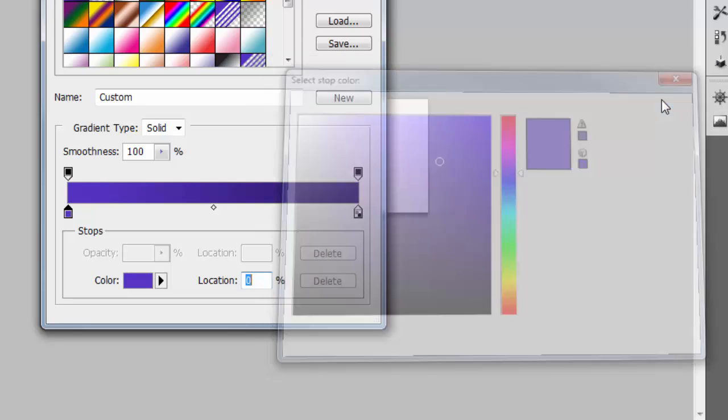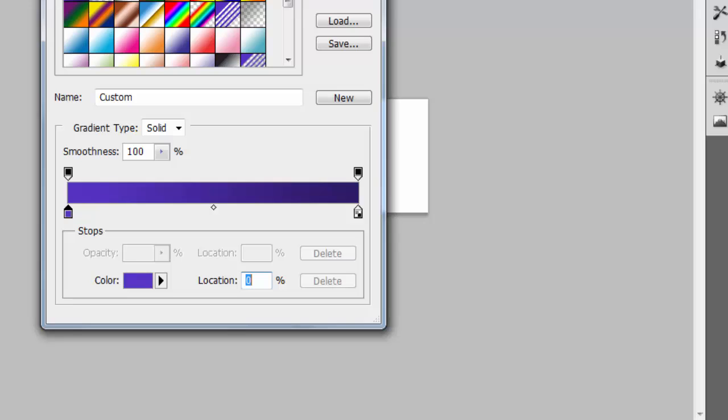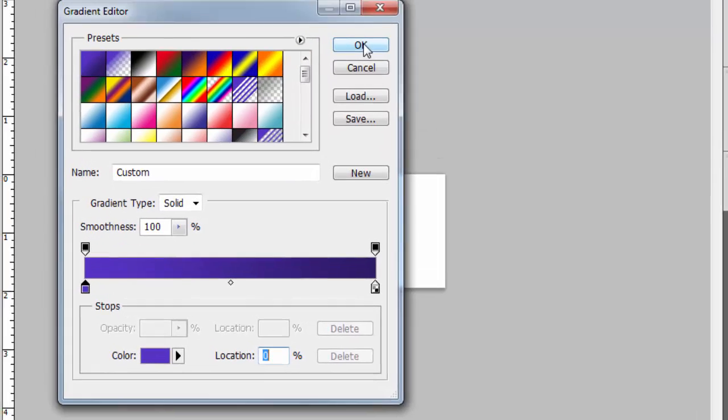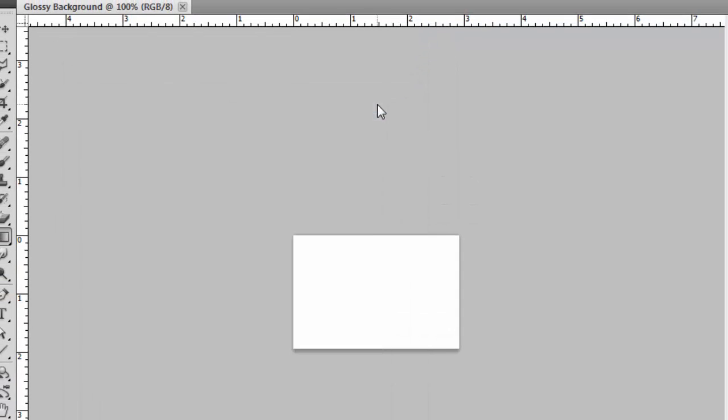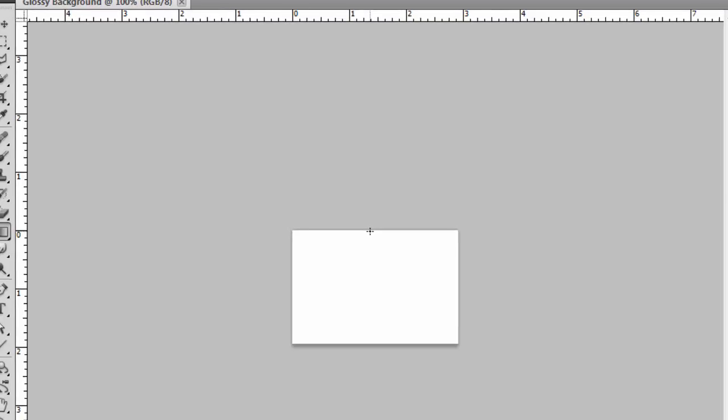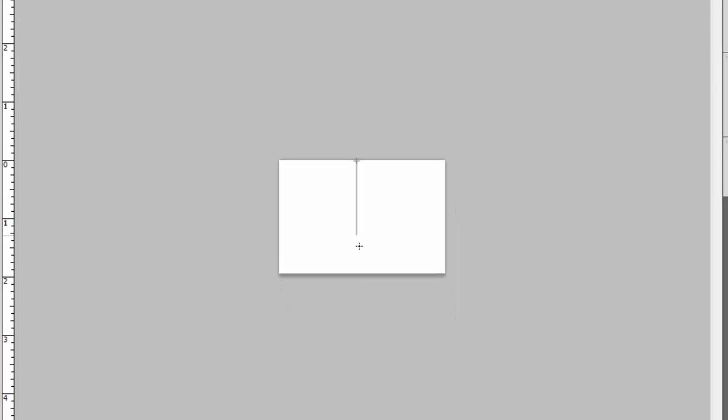I've already chosen my colors, so I'm just going to click OK and come out of that box, then click OK again. Now we're going to draw the gradient. Use your Shift key and draw directly straight down, just like this.